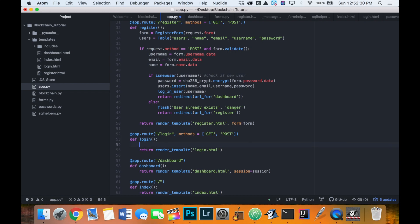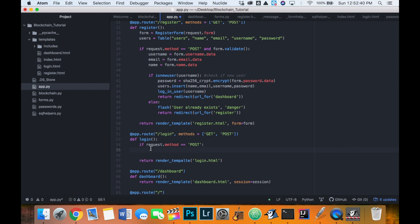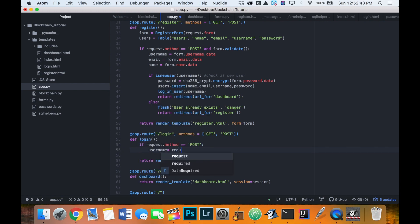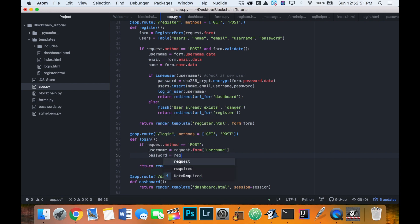Inside the login function we'll check if the button has been clicked. If request.method equals POST, we'll get the username they entered using request.form, and then we'll get the password they entered using request.form at password.